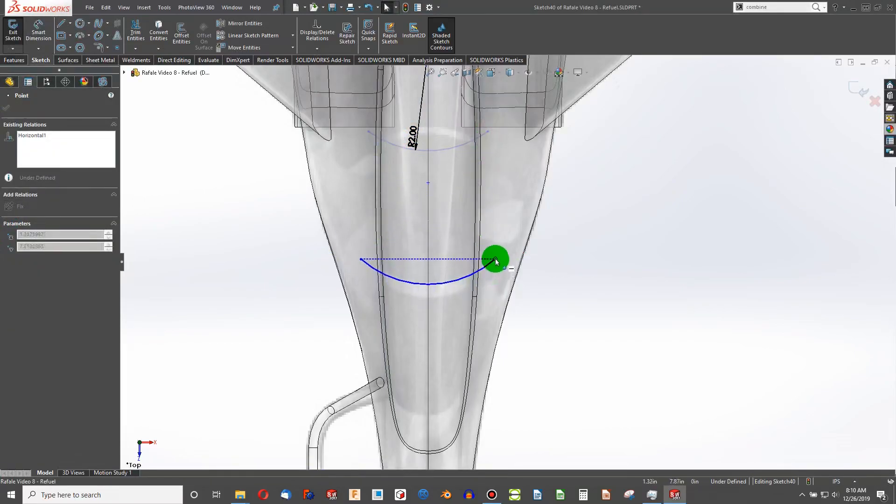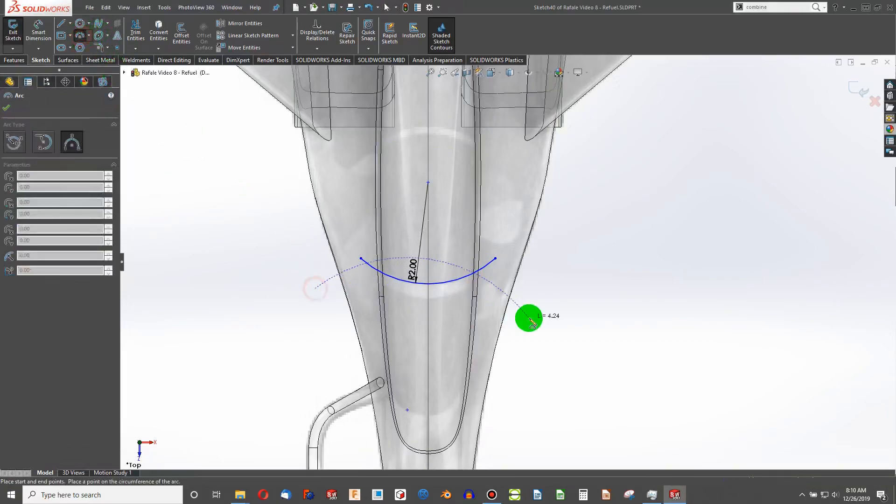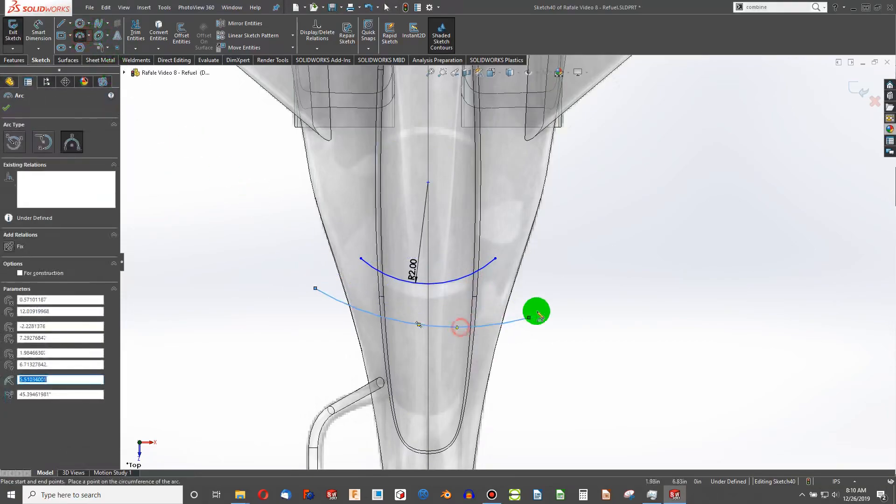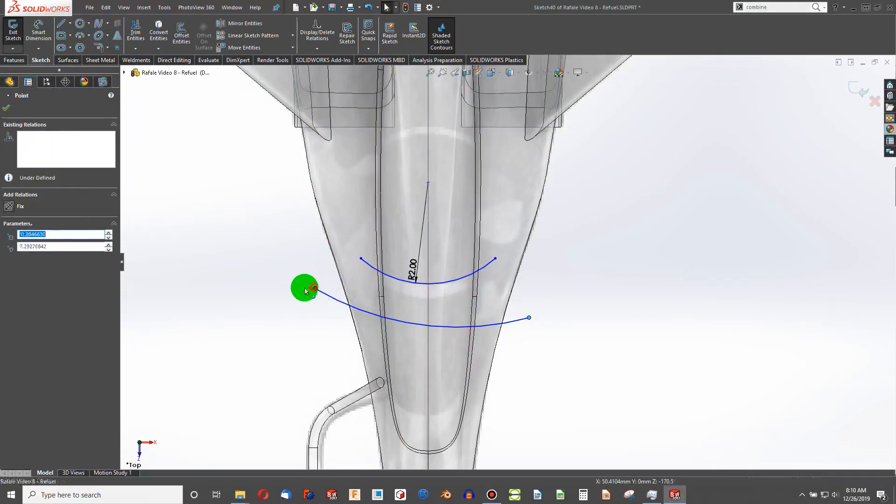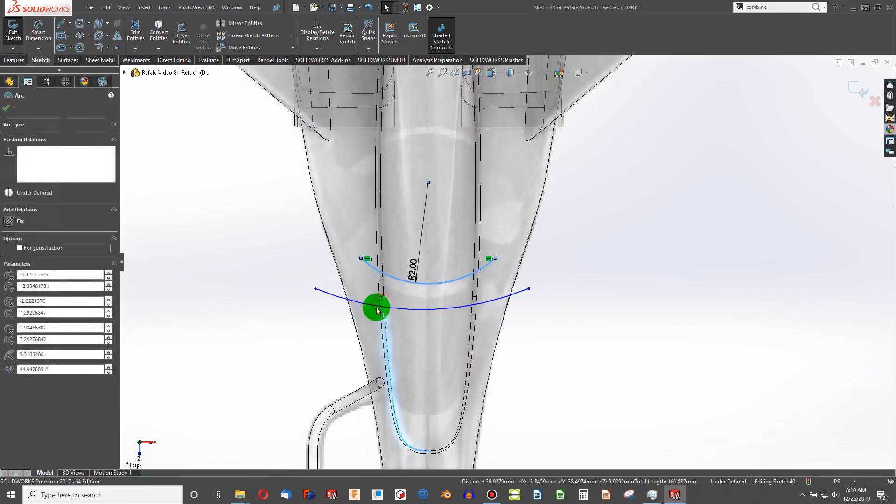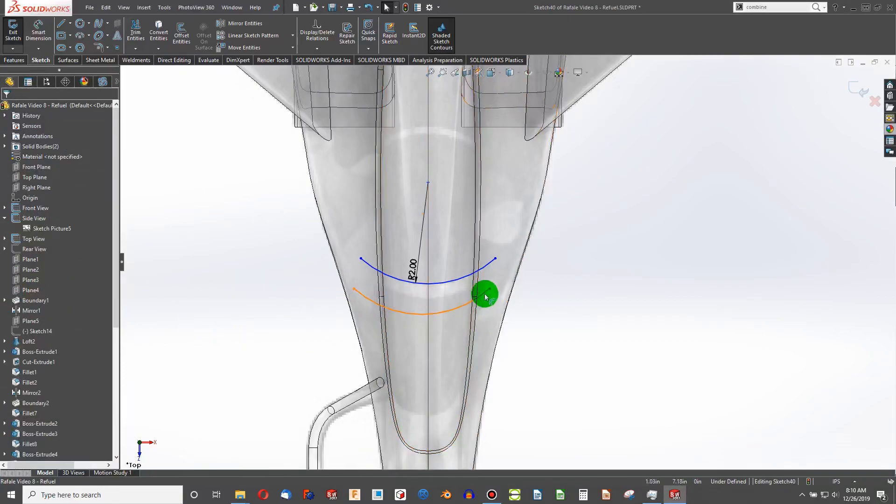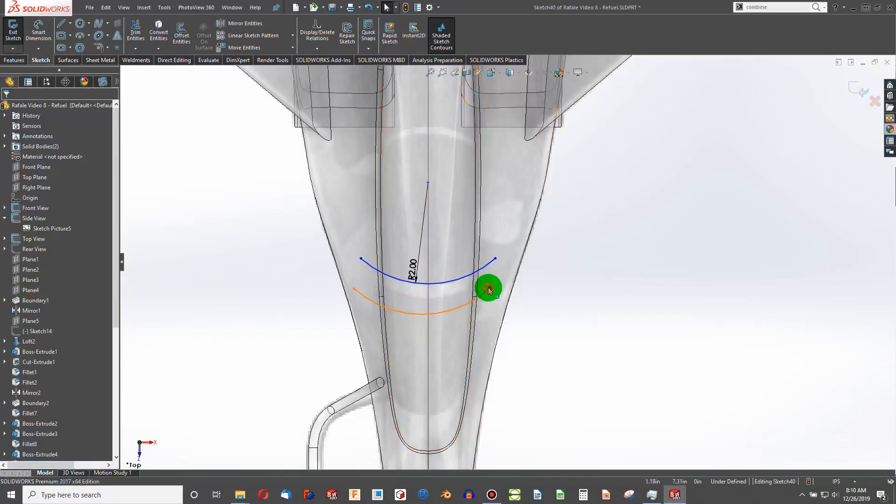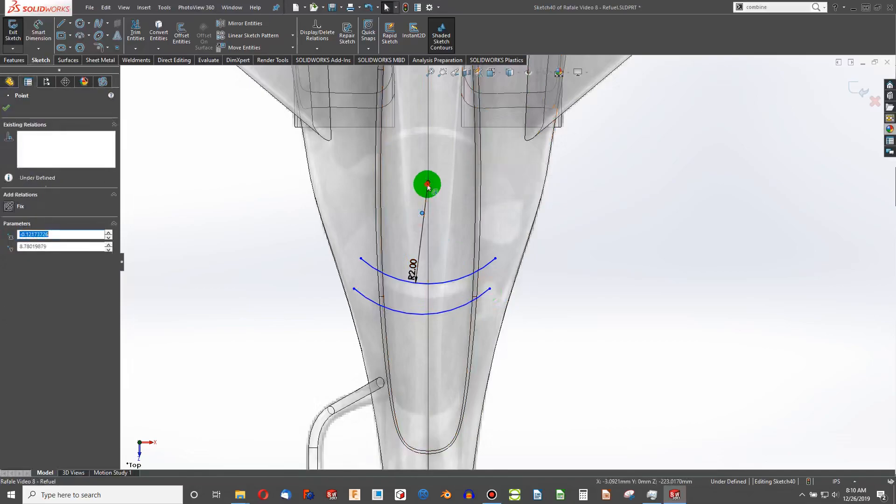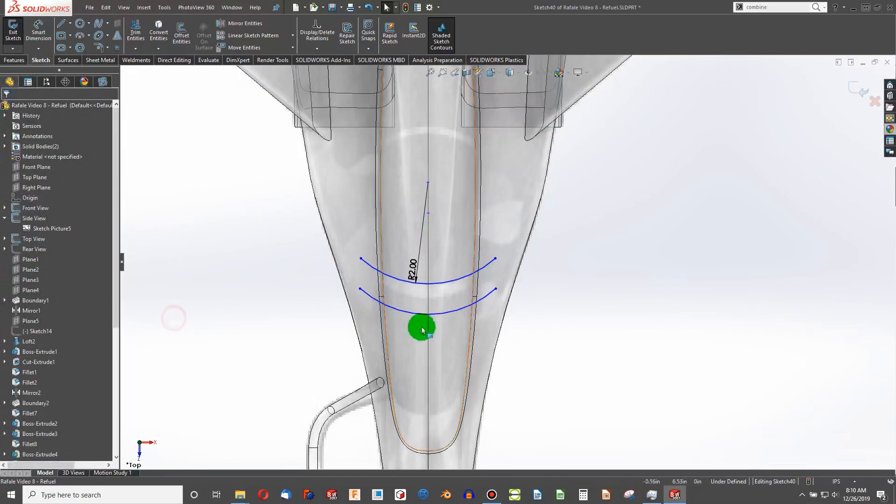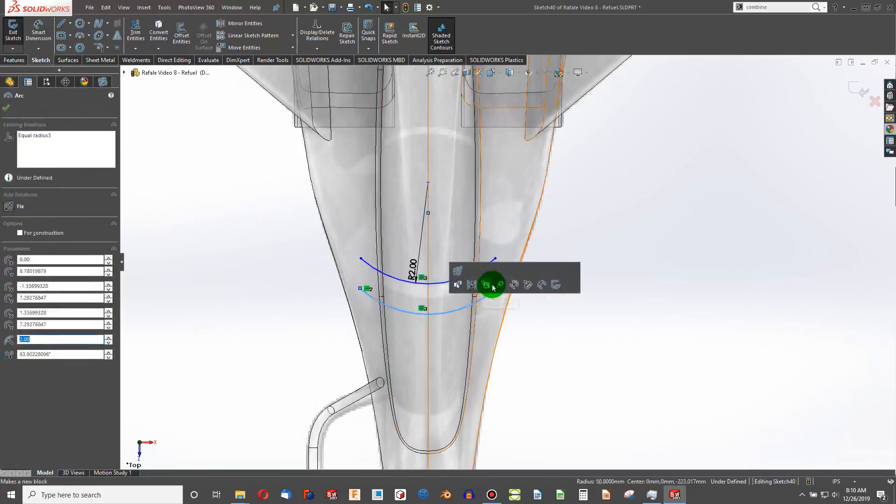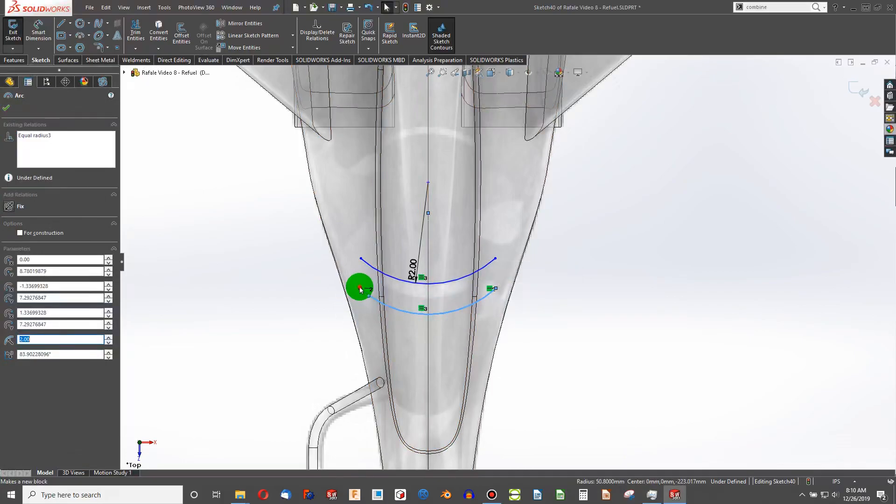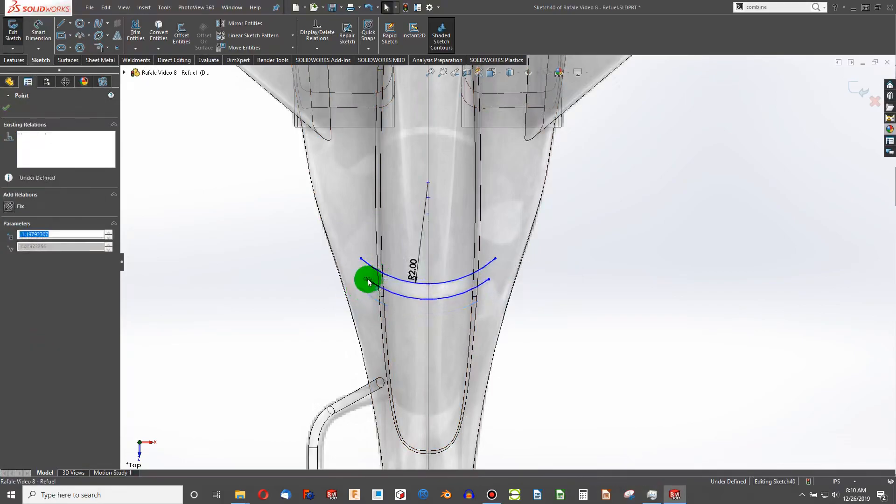Maybe too tight. That seems about right. Choose another arc. Horizontal. Choose equal between these two. The center points are going to be vertical. Move that up.